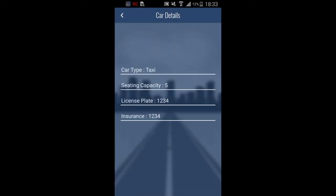We can also look at car details: car type, seating capacity, license plate, and even insurance information.